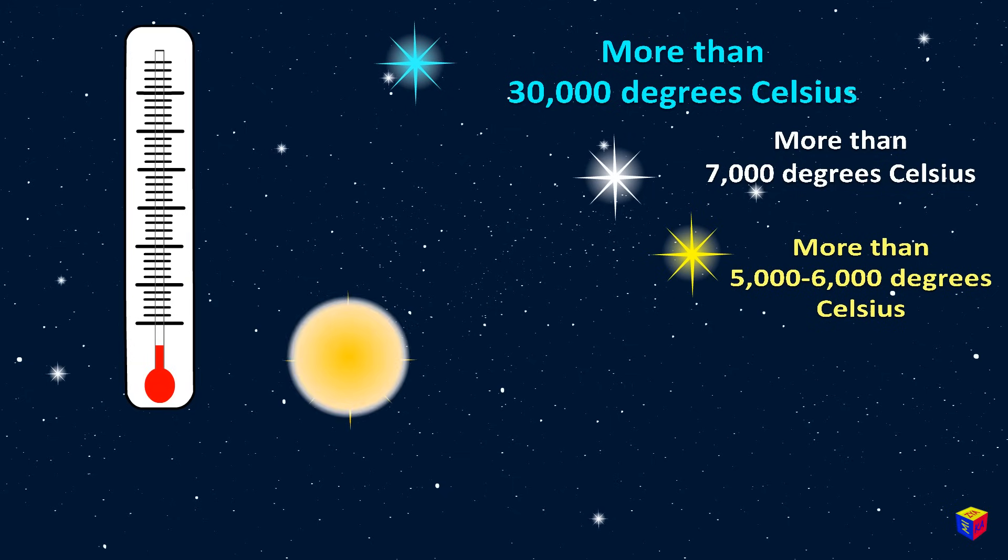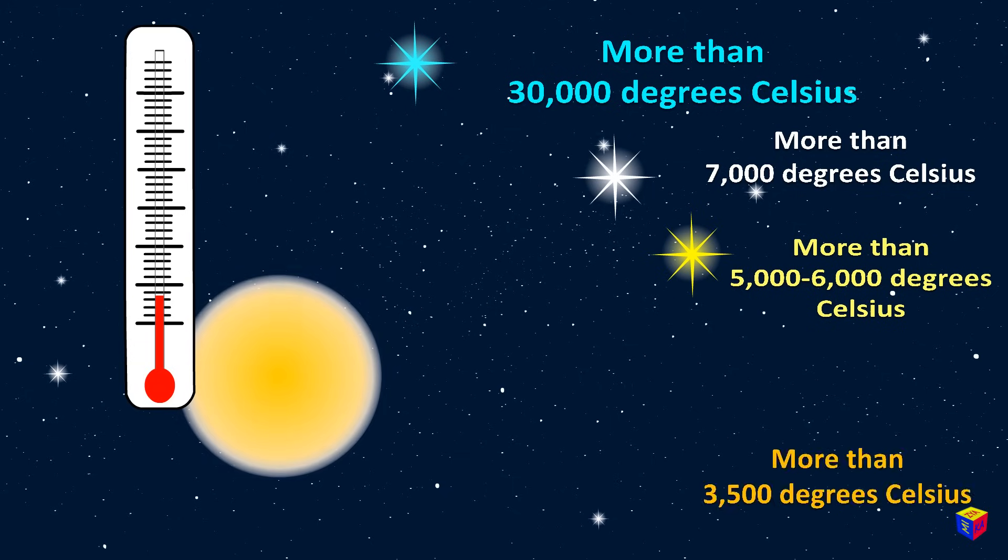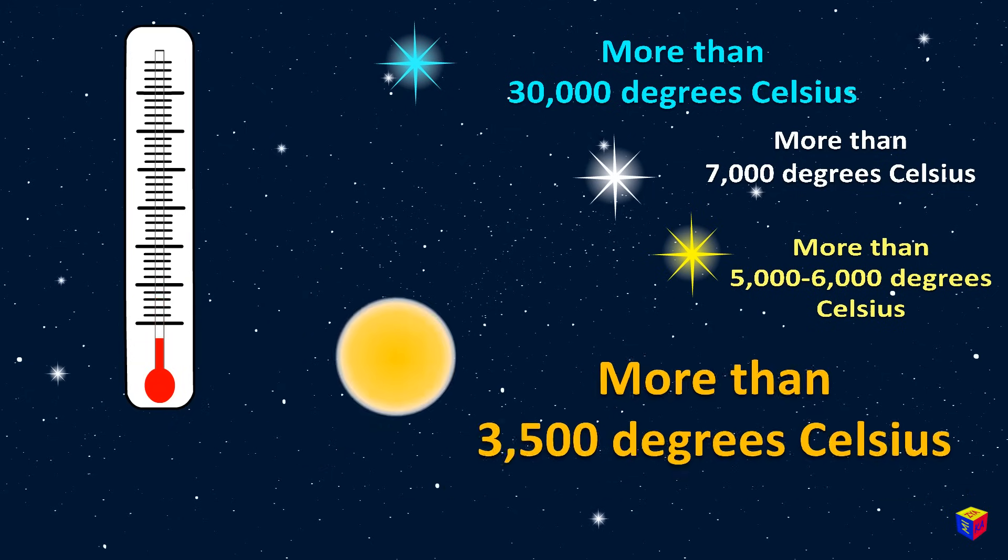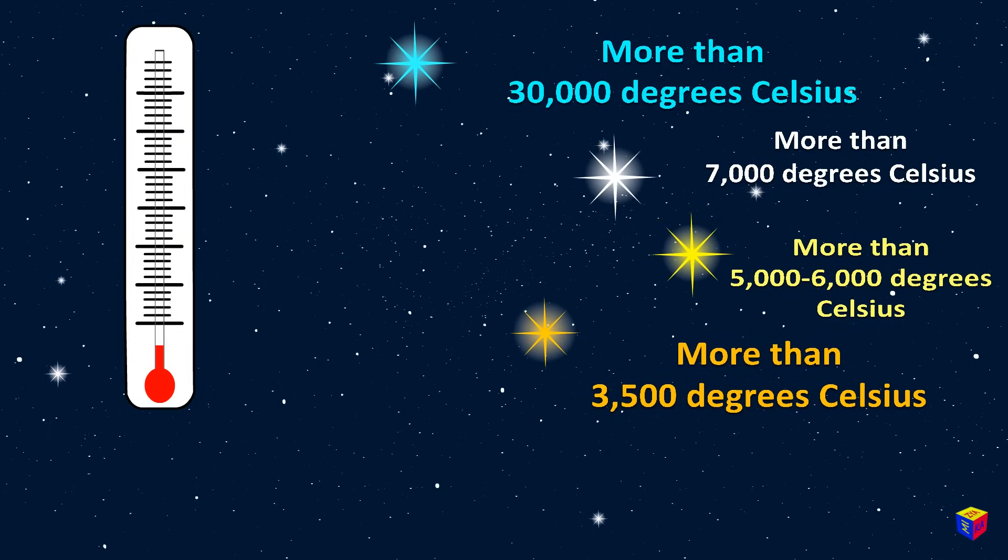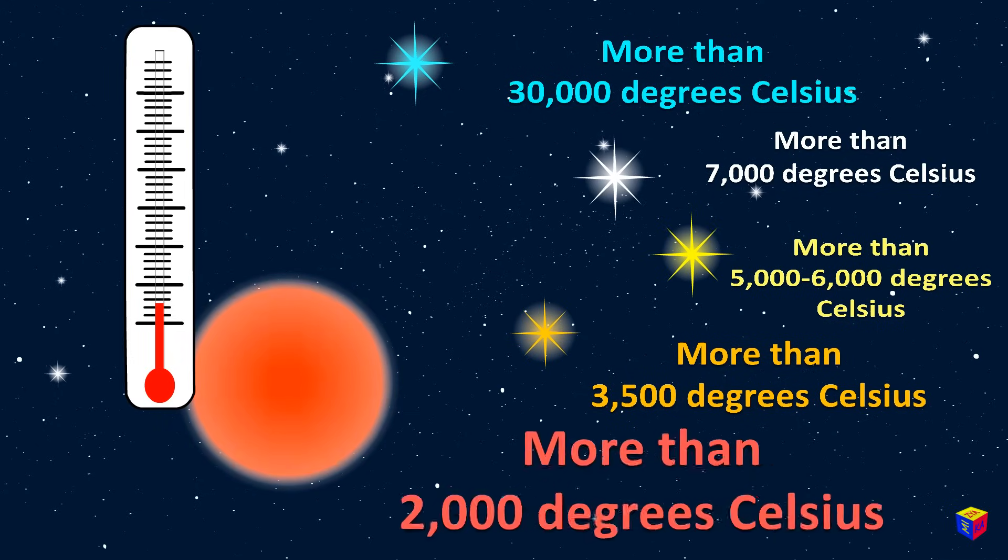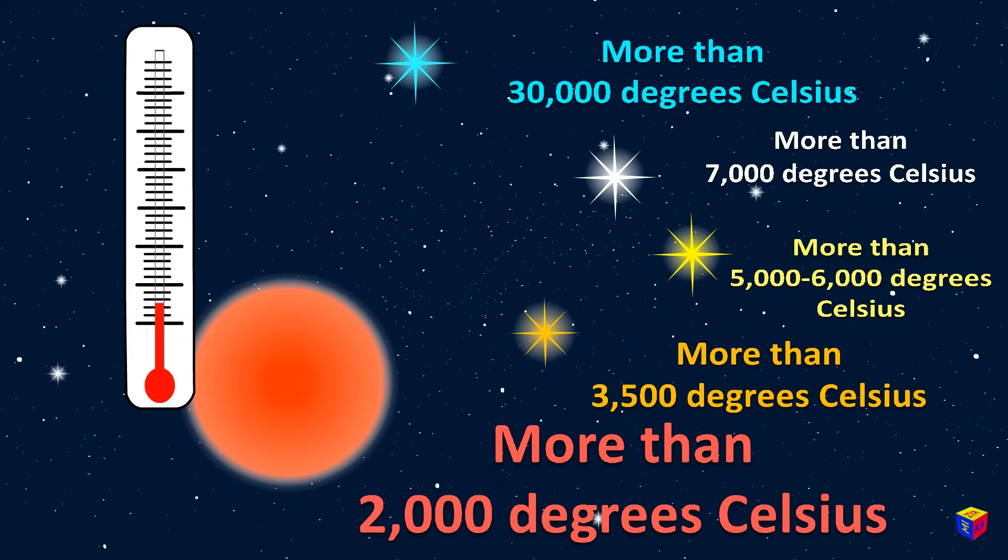Orange stars, more than 3,500 degrees. Finally, the coldest stars are the red ones. Their temperature is more than 2,000 degrees.